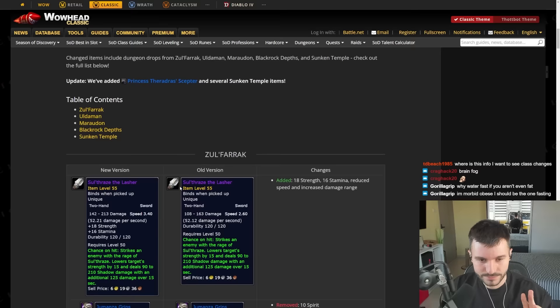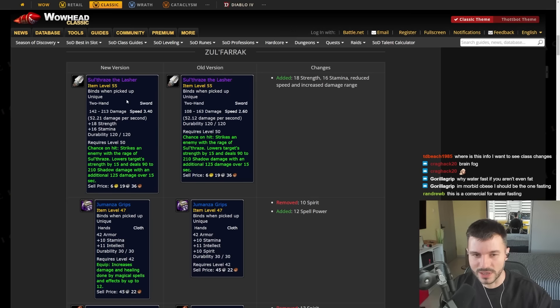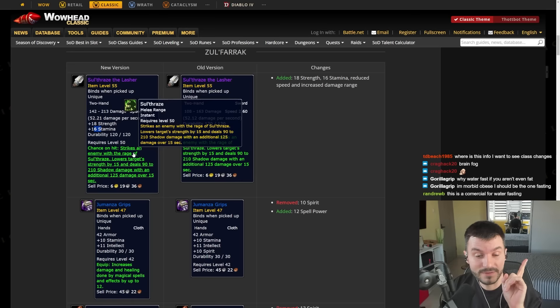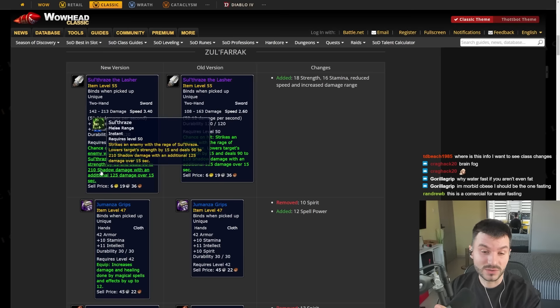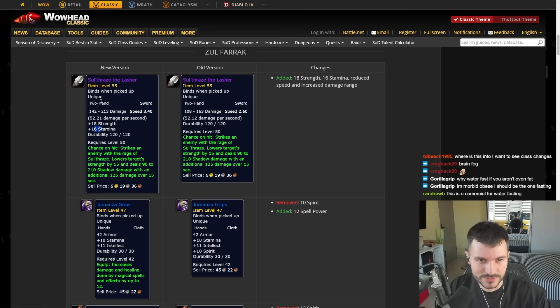Let's start with Zulfarak first. The first thing we see here is the sword that you can make from combining the two other swords. Has been buffed on speed, 3.4 speed. It has 52 damage per second. 18 Strength, 16 Stamina, which makes it great for PvP. The chance on hit strikes an enemy with the Rage of Sultrez, lowering their Strength by 15 and dealing 90 to 200 damage with an additional 125 over 15 seconds. This sword really looks cool. I think a lot of people will try to farm it.